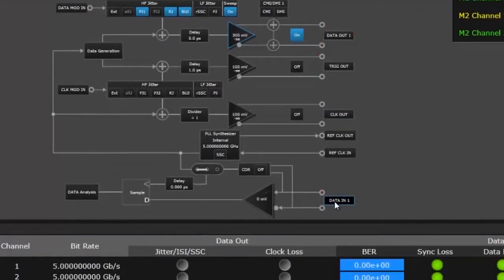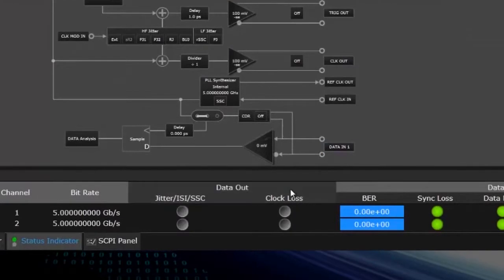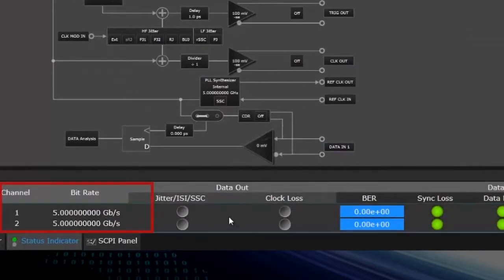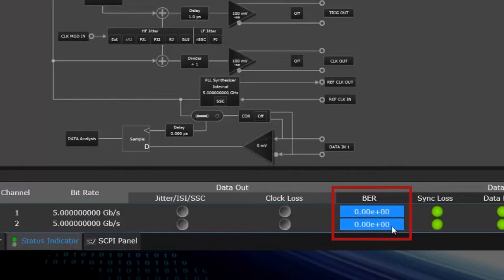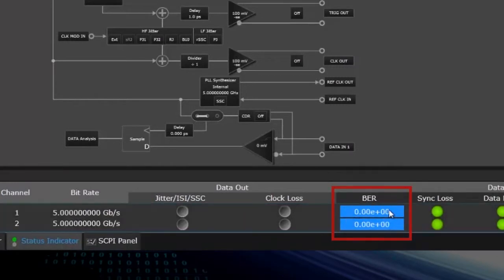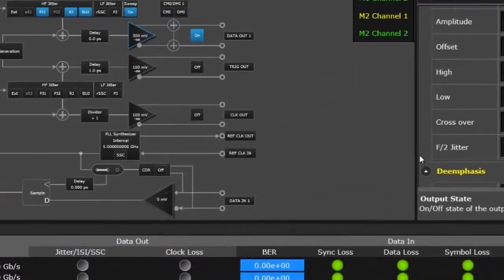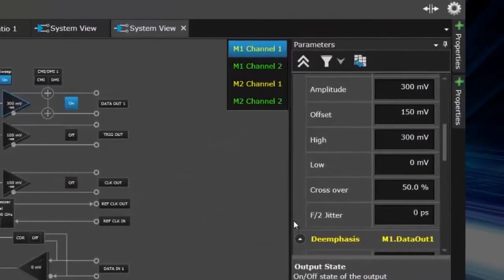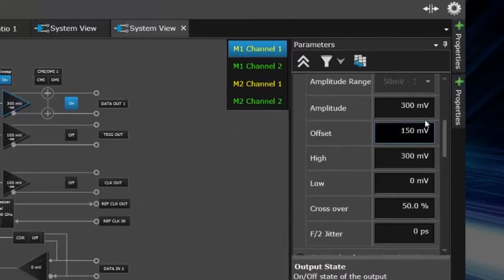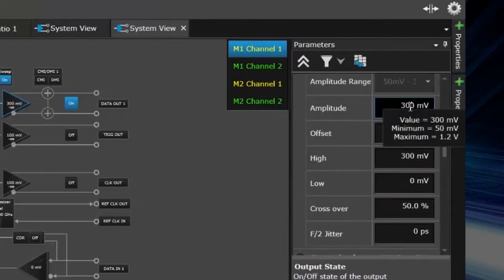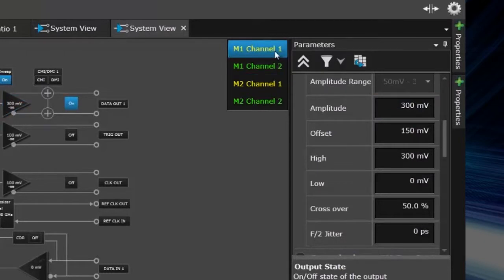Here in the bottom you see the status indicators with the data rate that you selected and to monitor the BER in real time. At the right hand side you see the properties. For example, here you can see data output properties for channel 1 and here for channel 2.